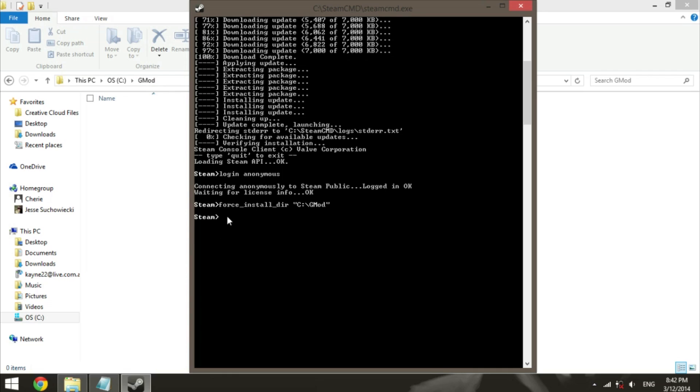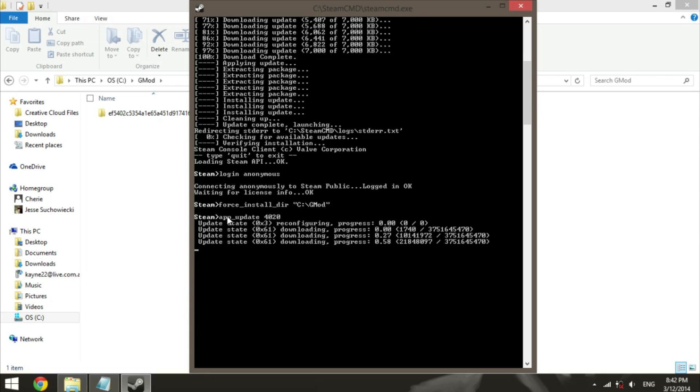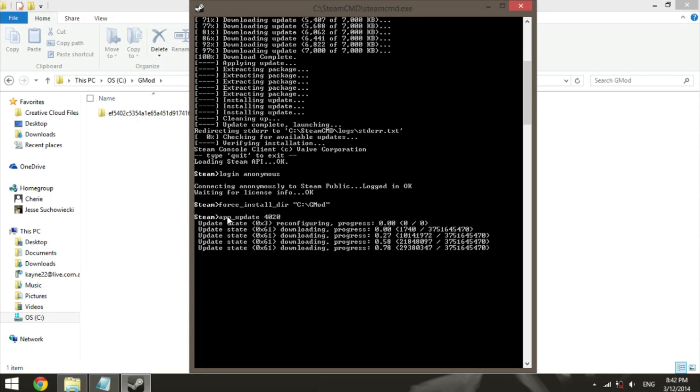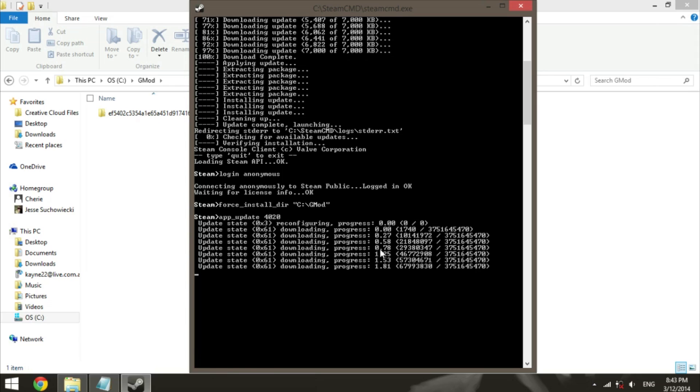Now we're going to actually type the code to download the server. So type app_update space 4020. That 4020 is the gmod code, so it will actually download and install the gmod server. This works for any game, any Valve game, so if you type in a different code it will download a different server. Make sure you type 4020 to get the gmod server. As you can see, it's actually got quite a lot to download. So I'll actually come back to you guys once it's finished downloading and show you what the next steps are.